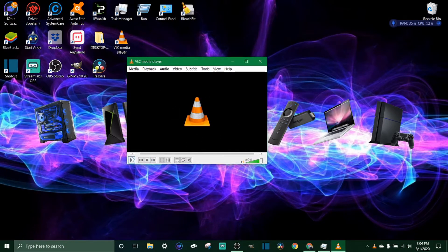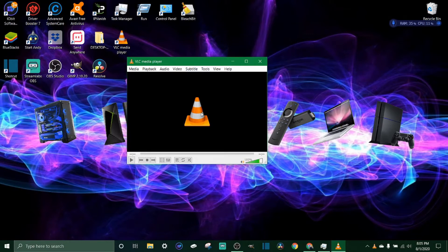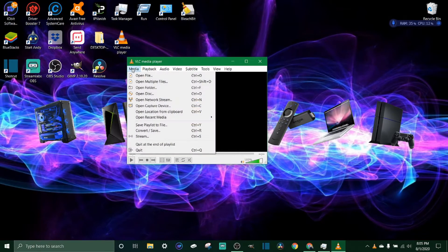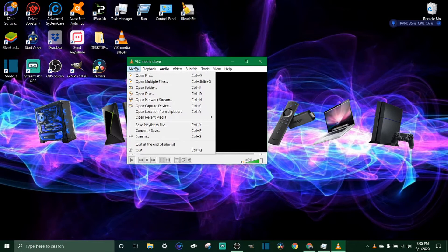Now this does a lot more than just converting files, but that's all we're going to be doing in this video. I'm going to make a whole VLC media player tutorial soon, so be looking back on the channel for that. First thing we're going to do is click on the Media button here and come down to Convert/Save.